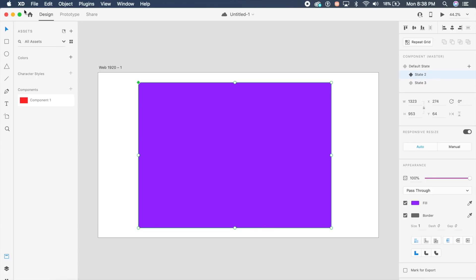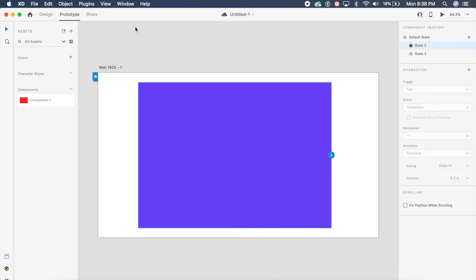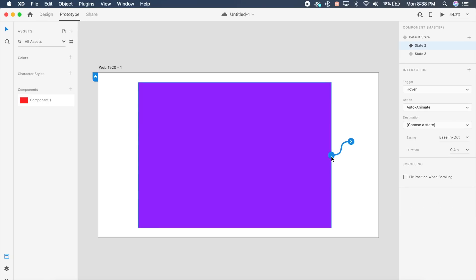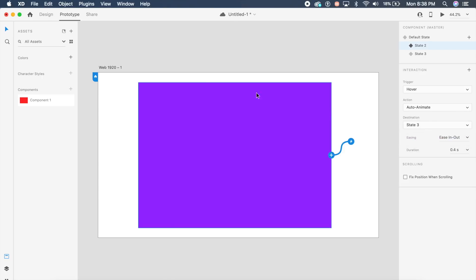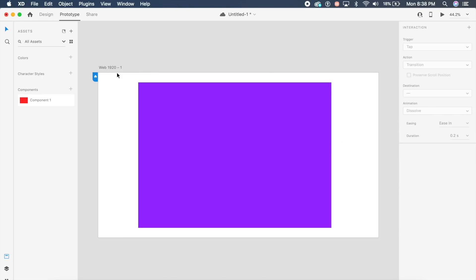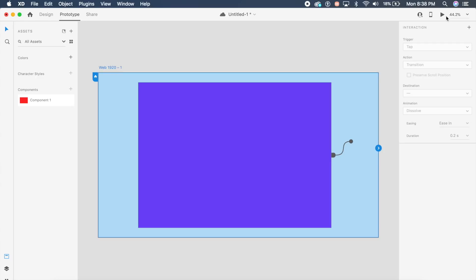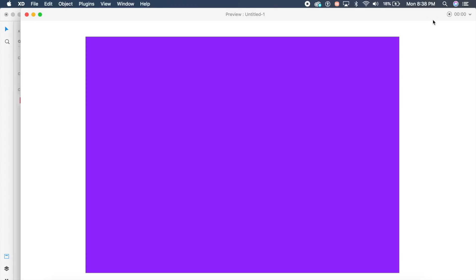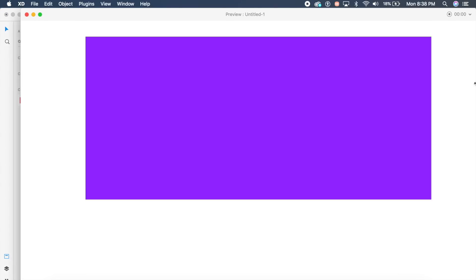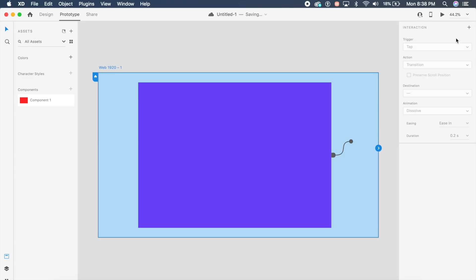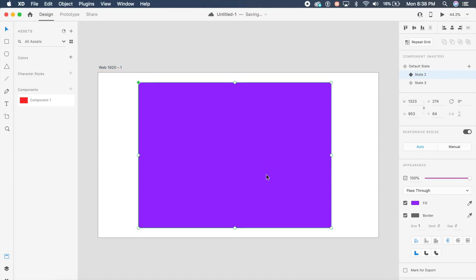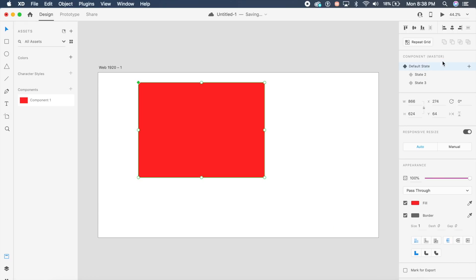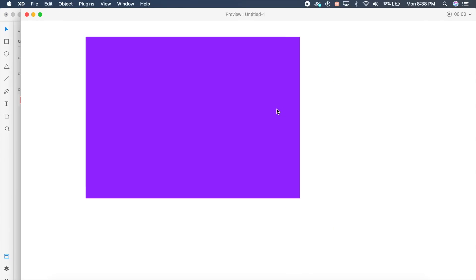With default state two, we can go to prototype again, click the arrow, and auto animate hover seamlessly to state three. That is pretty cool. If I hover on this once, it'll change from state two to state three. You can have multiple states that you can switch between and choose to hover between any of these states.